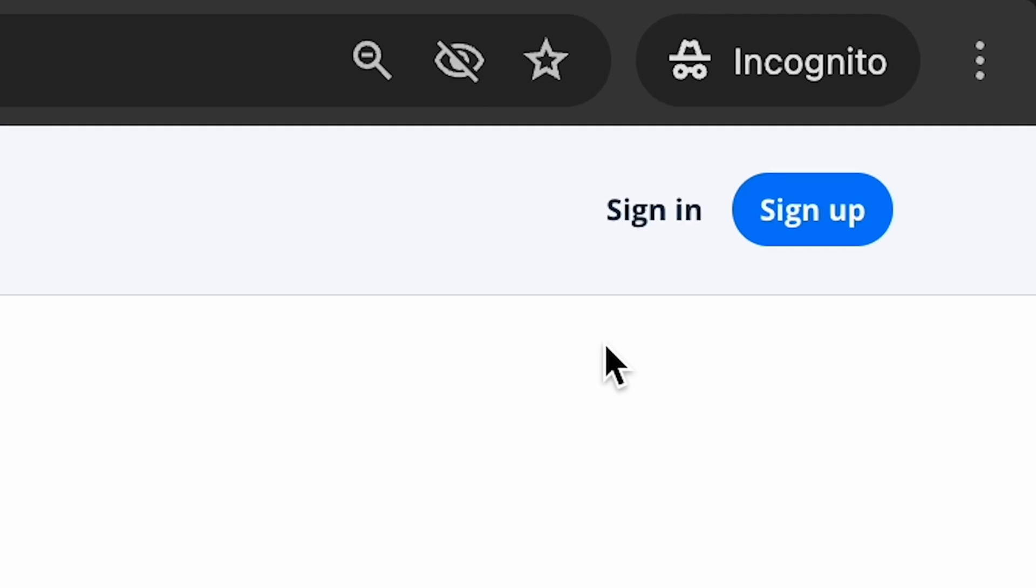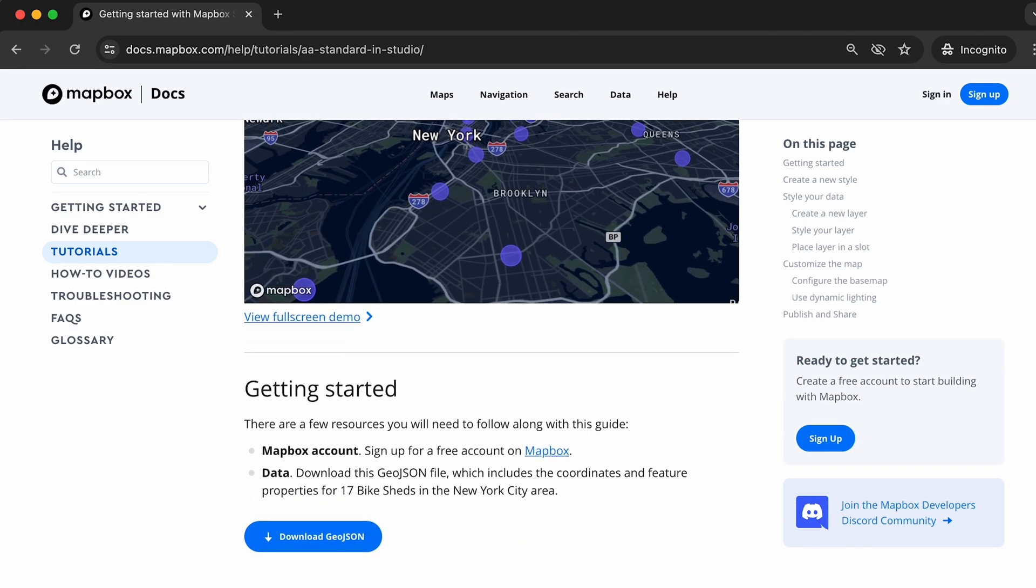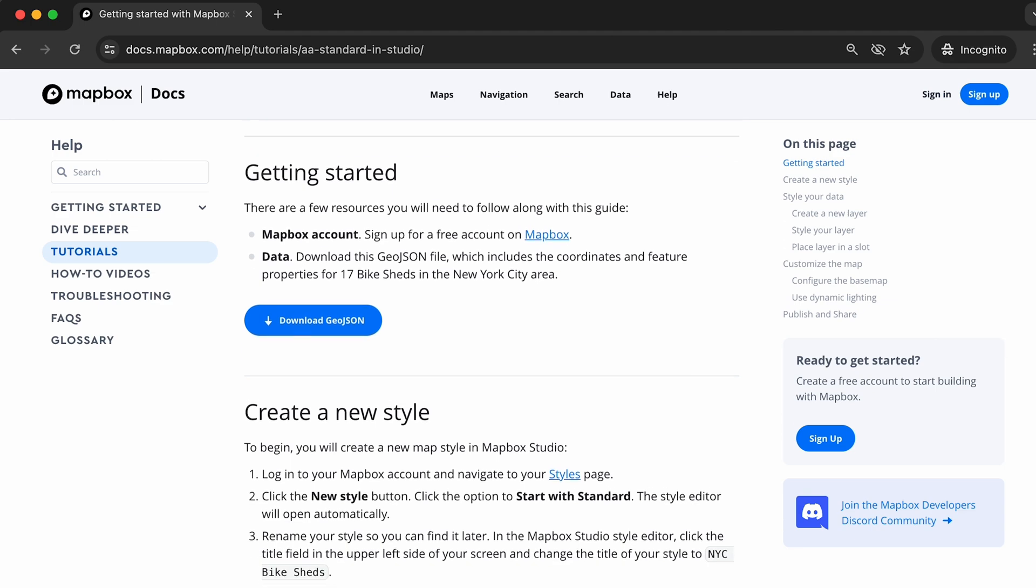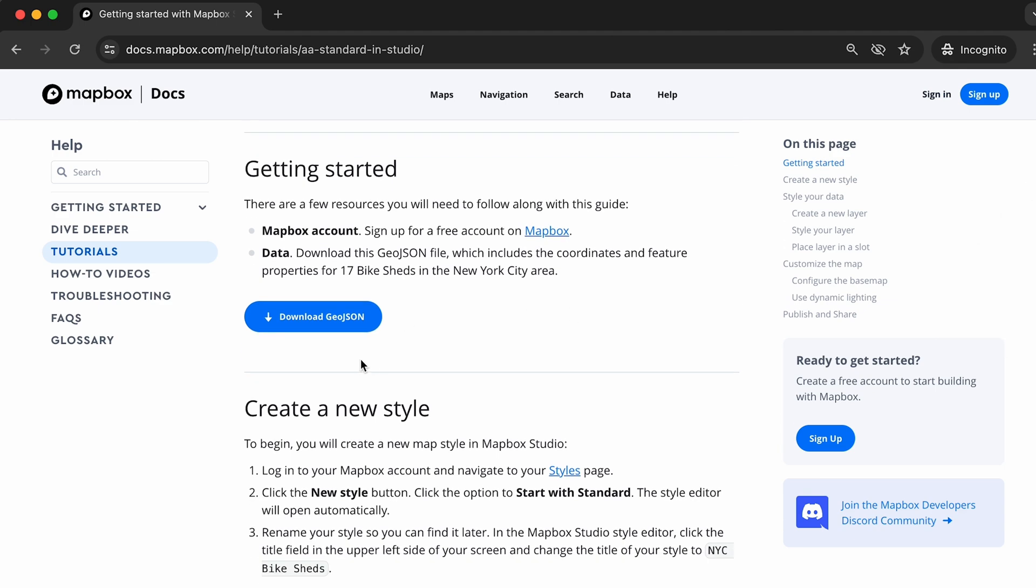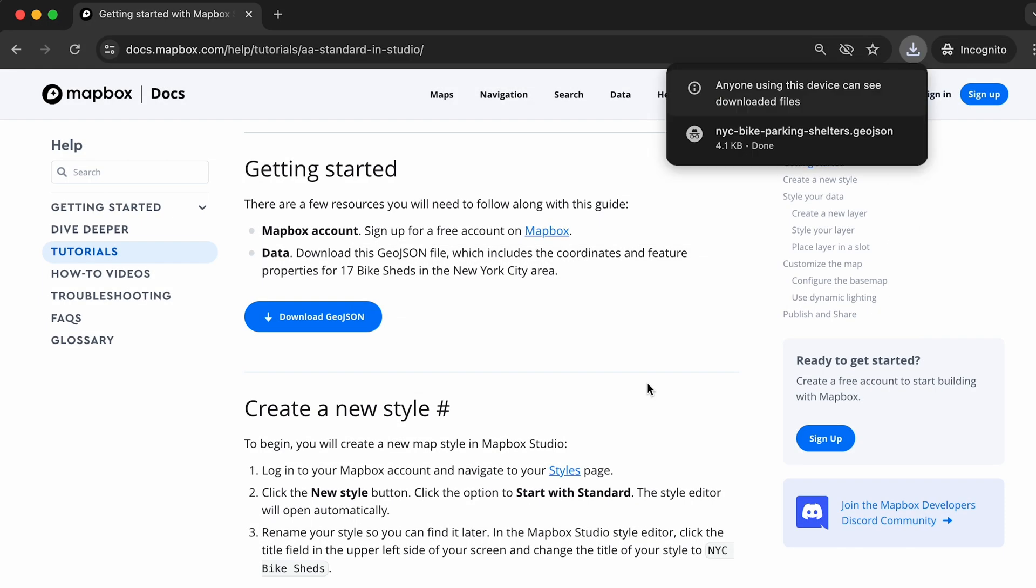First, if you haven't done so already, click the Sign In or Sign Up button in the top right corner of your browser. Once logged in, scroll down to the Getting Started section and click the blue Download GeoJSON button. This will be the test data we use in this tutorial.